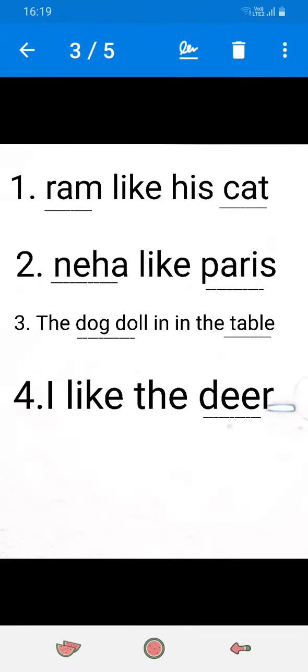First paragraph, let's start. Ram like his cat. Here, Ram is the noun. Ram is a name. And cat is an animal.